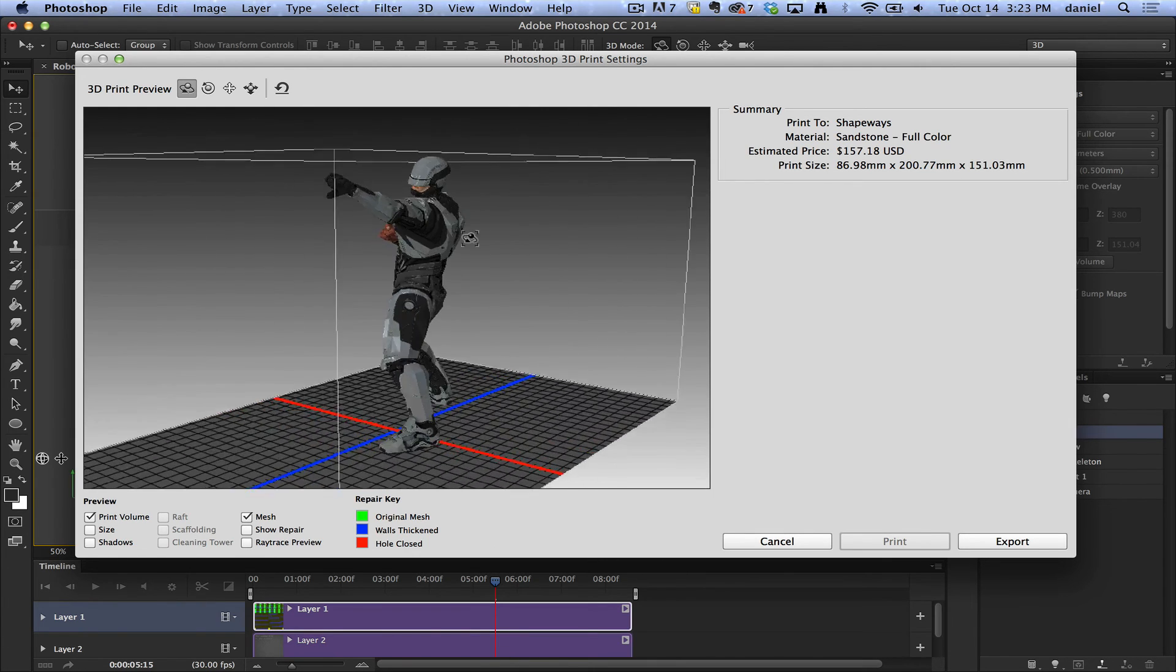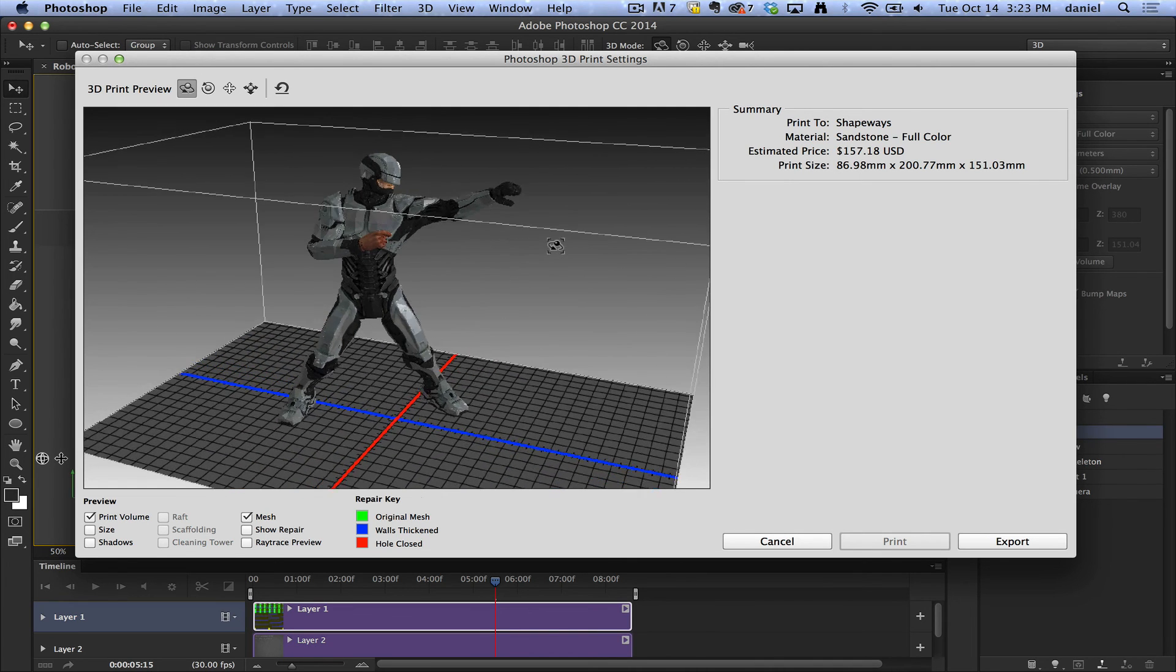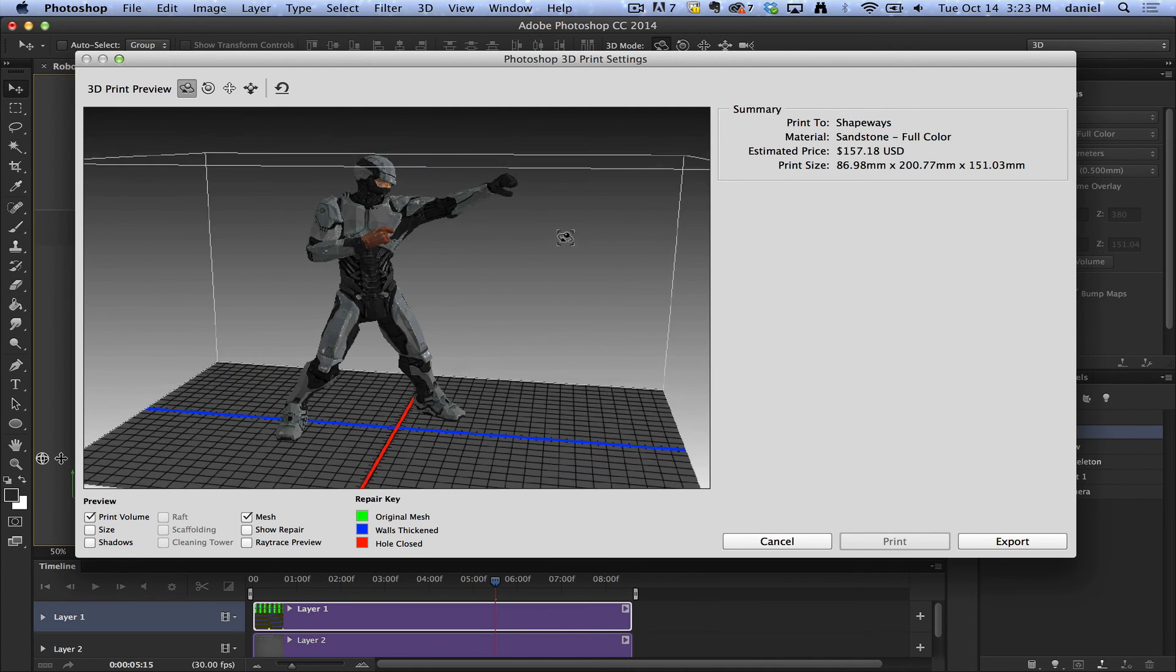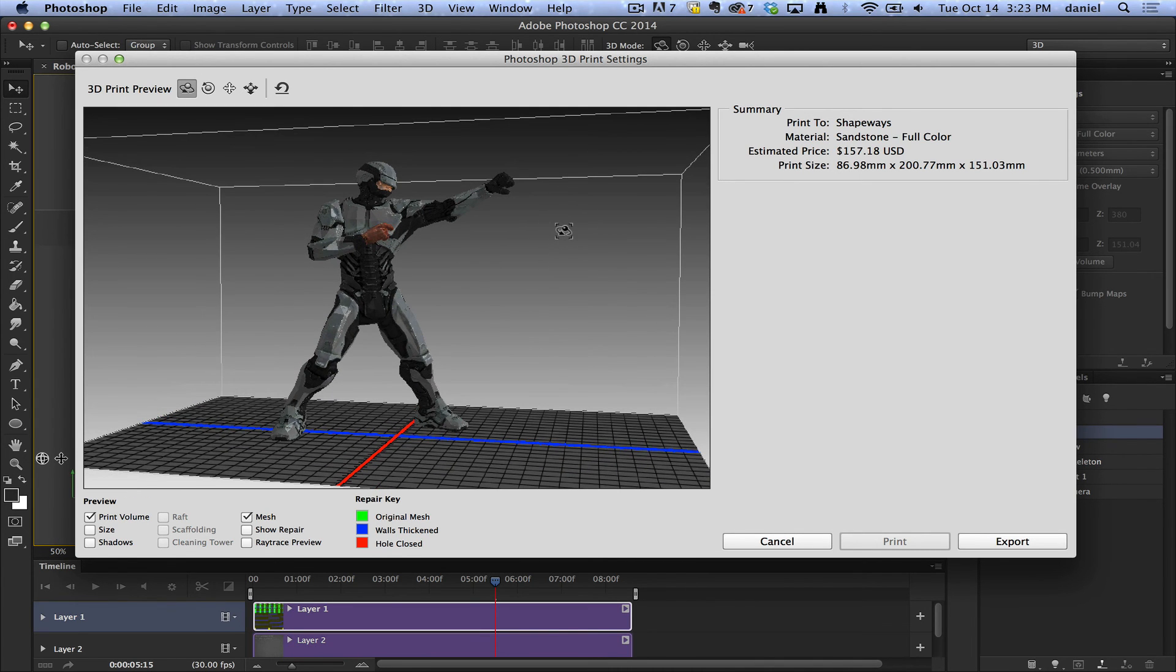You can pick the pose you want, print the model that you want. The choice has never been more clear than to use Photoshop for 3D printing.